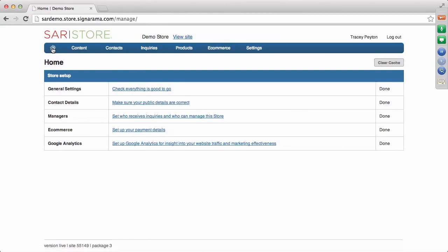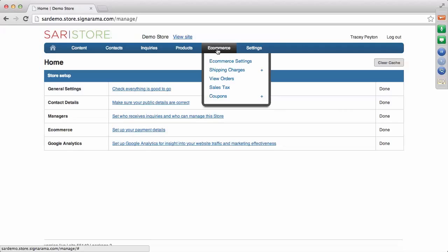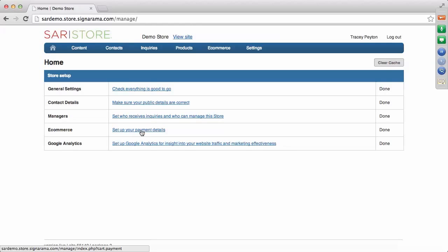Those are some basic site setup items from our earlier webinar. Today's webinar is really focusing on the e-commerce portion and setting up your website to take online orders. We already did the first step in General Settings — turning on pricing. The next step is setting up your e-commerce. Right where it says e-commerce, you have a blue link to set up your payment details. You can also access the same page via the e-commerce dropdown in the navigation toolbar.